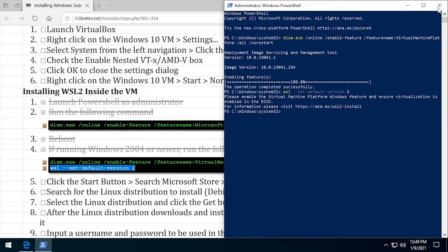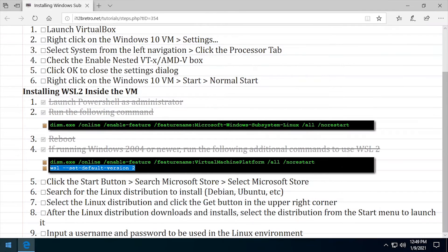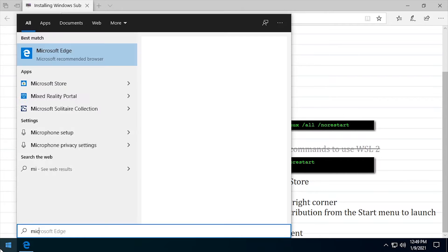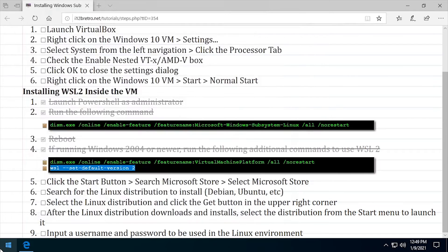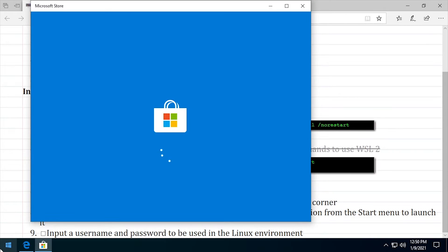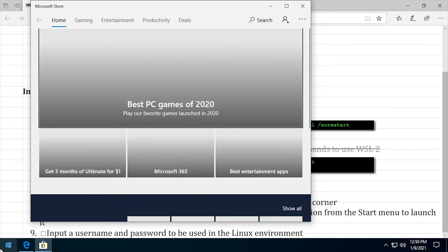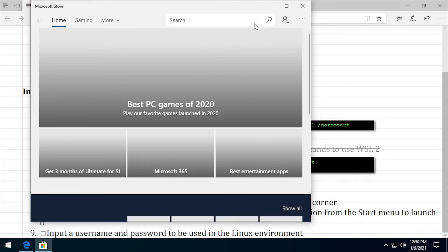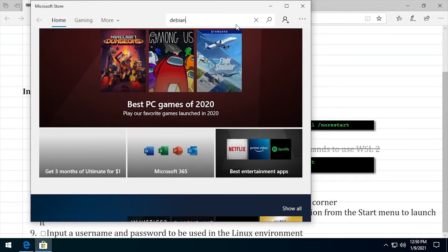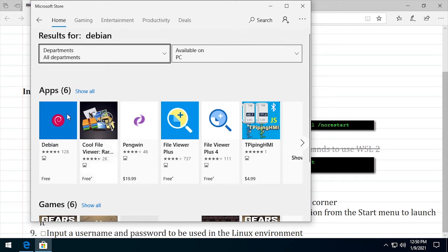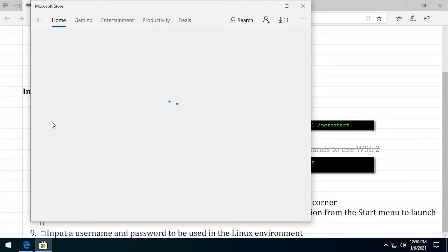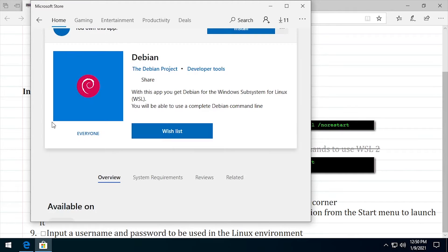With all the prep work out of the way, close the PowerShell window and launch the Microsoft Store. Search the store for the flavor of Linux you'd like to run in WSL — I'll be using Debian in this example. Select the Linux distro from the results, then click Install.